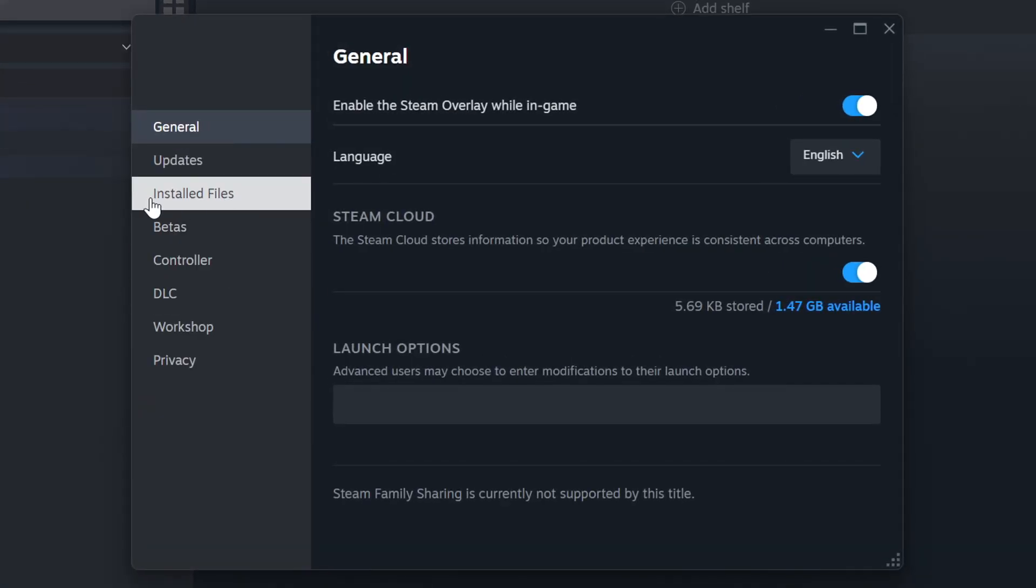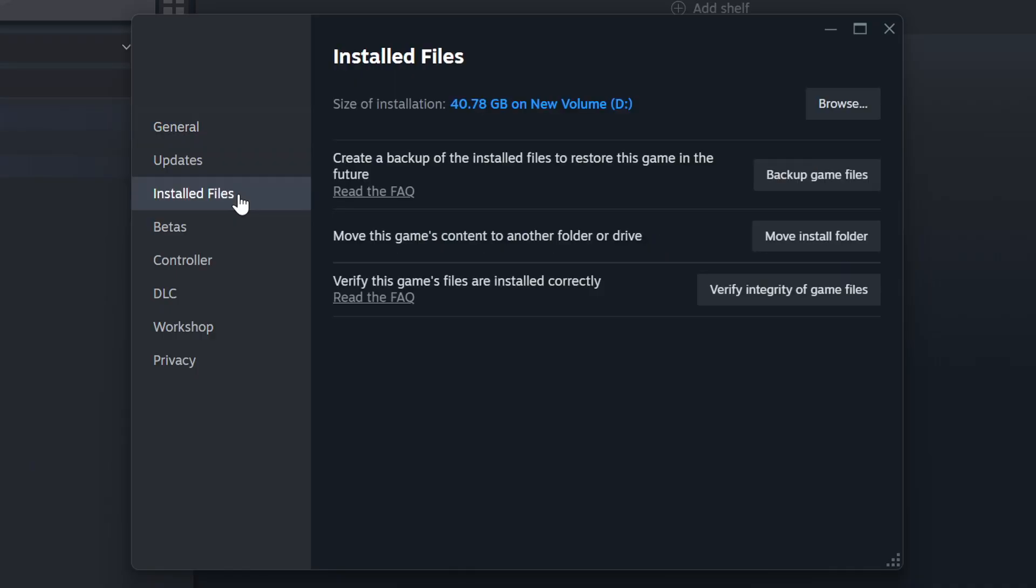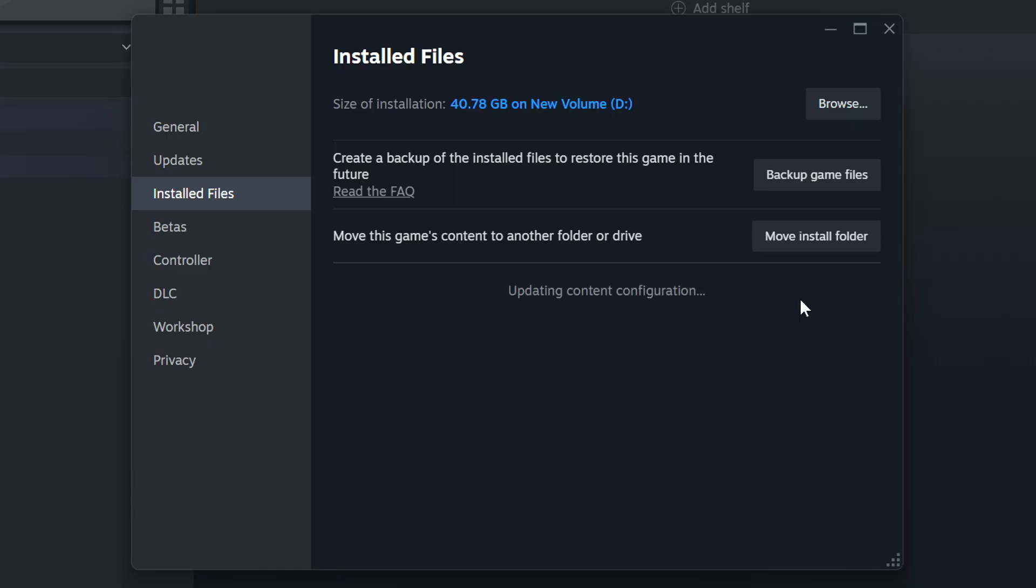Click on the Installed Files. Then click on the Verify Integrity of Game Files button. Wait until it finishes.